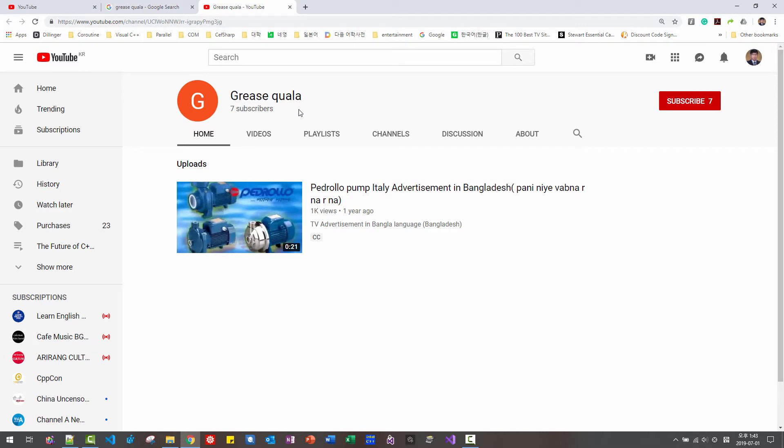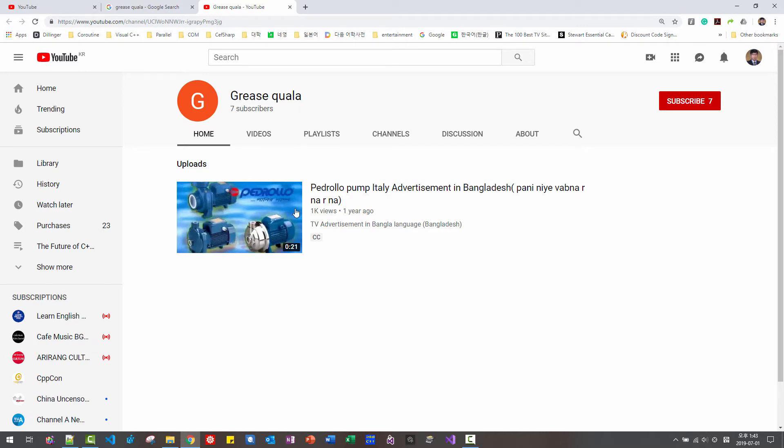GRIES COALLA, I am not Chinese. I am Korean. And thank you for calling me names. Yes, I am a cook, YouTube creator.